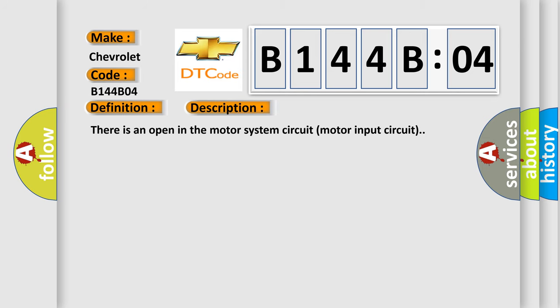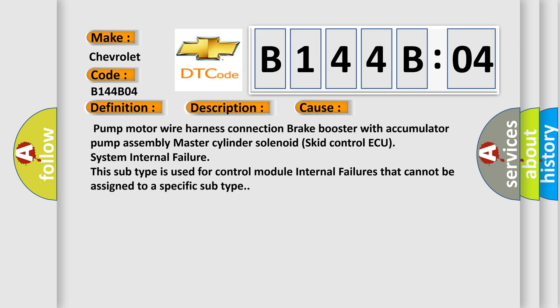This diagnostic error occurs most often in these cases: Pump motor wire harness connection, brake booster with accumulator pump assembly, master cylinder solenoid, skid control ECU system internal failure. This subtype is used for control module internal failures that cannot be assigned to a specific subtype.